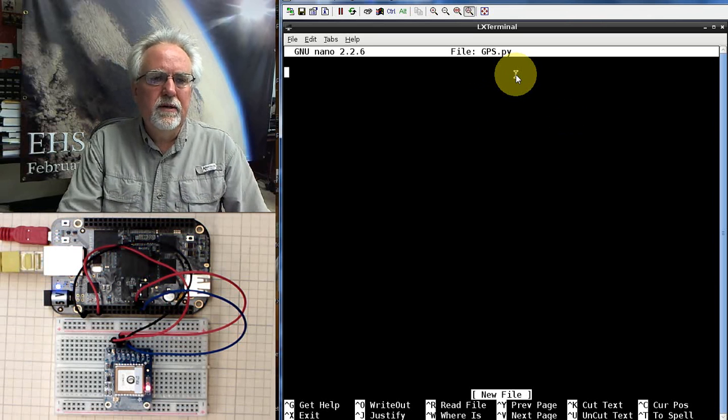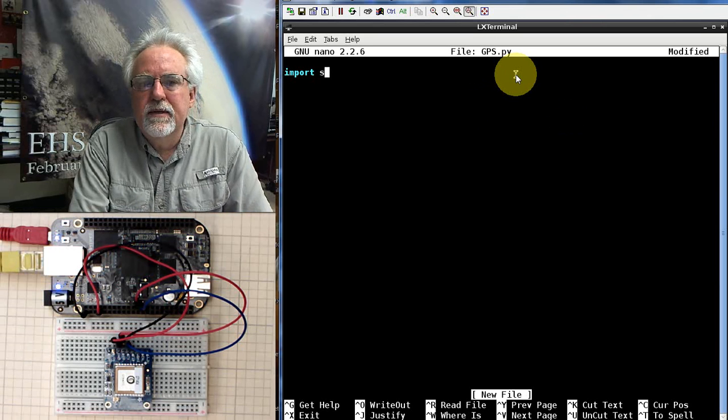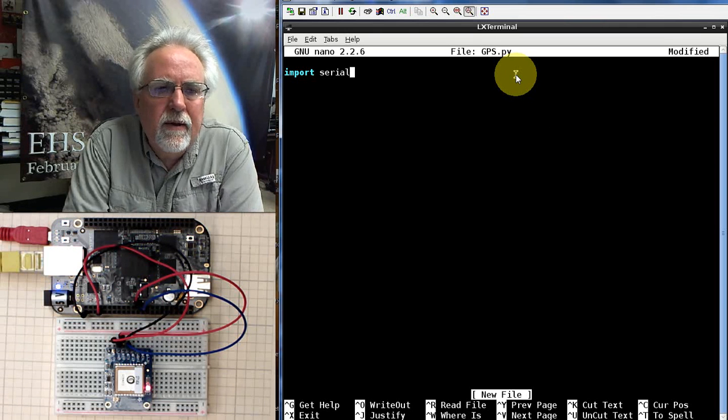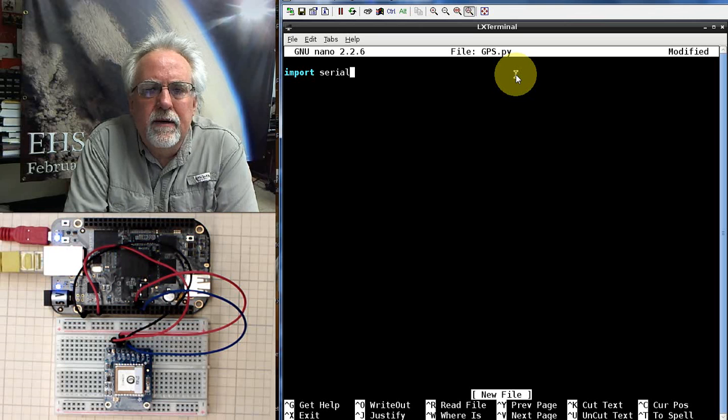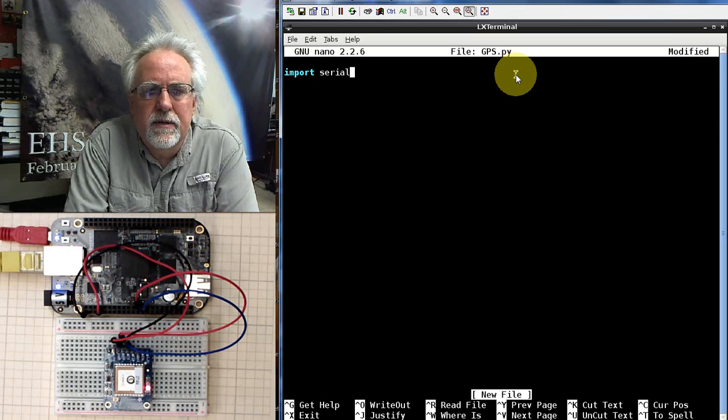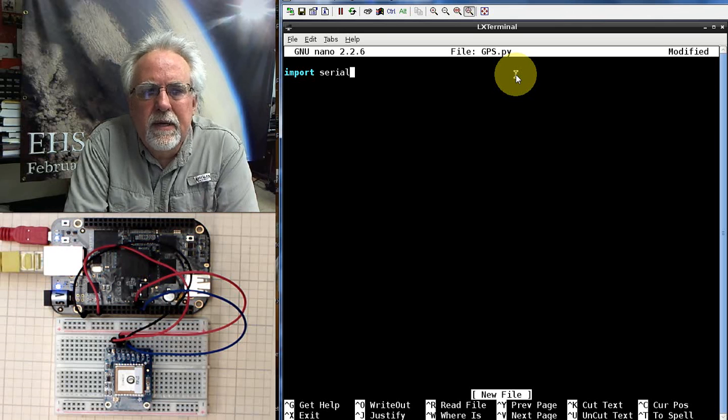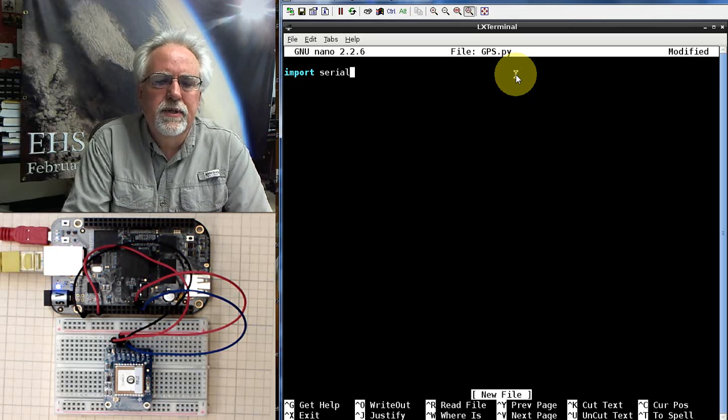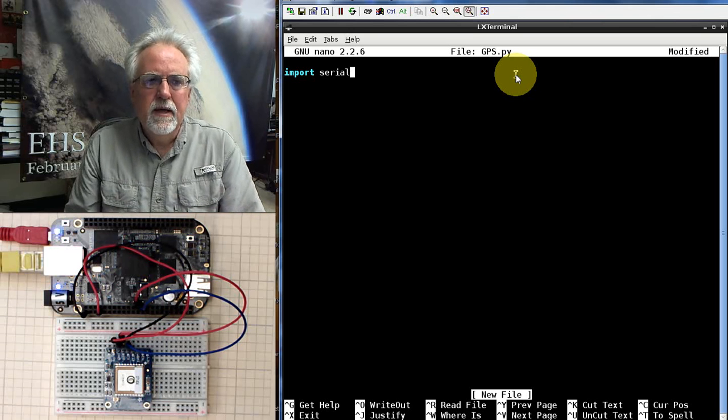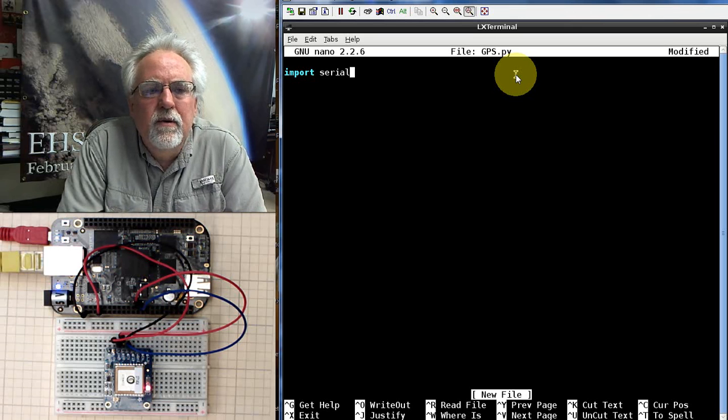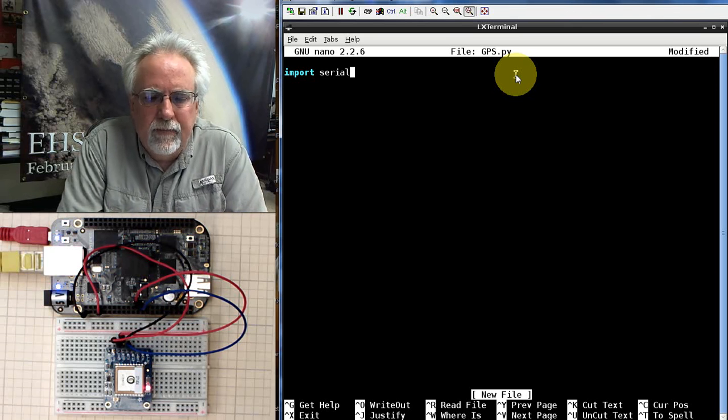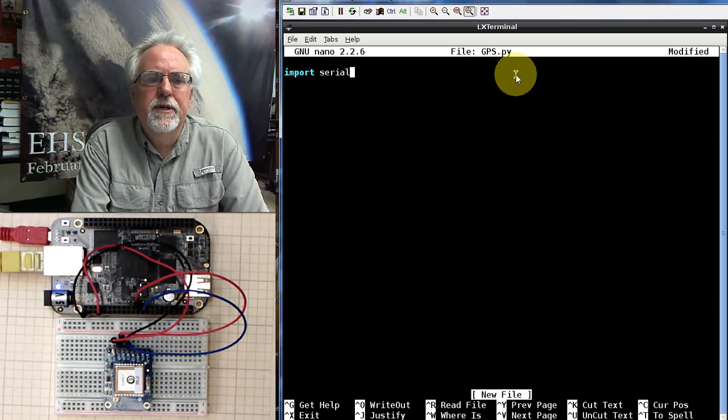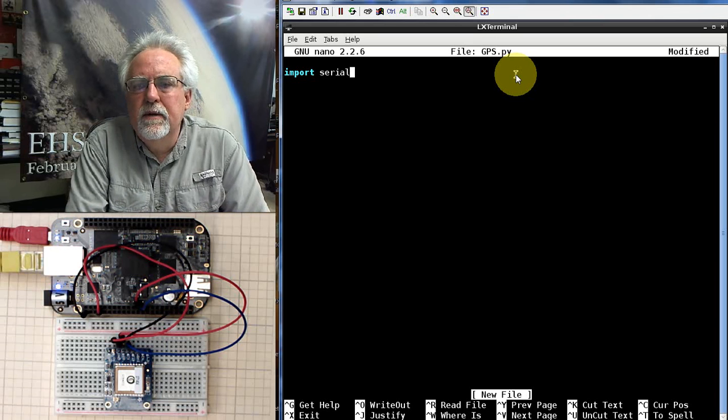So how do we get this thing going? Well, the first thing is we're going to be needing to talk over the serial port. So we need to import serial. If you do not have serial, if you get an error, you need to go back and update and upgrade to the latest operating system. The latest operating system, the Debian Wheezy 7 for BeagleBone Black comes with the serial library installed.